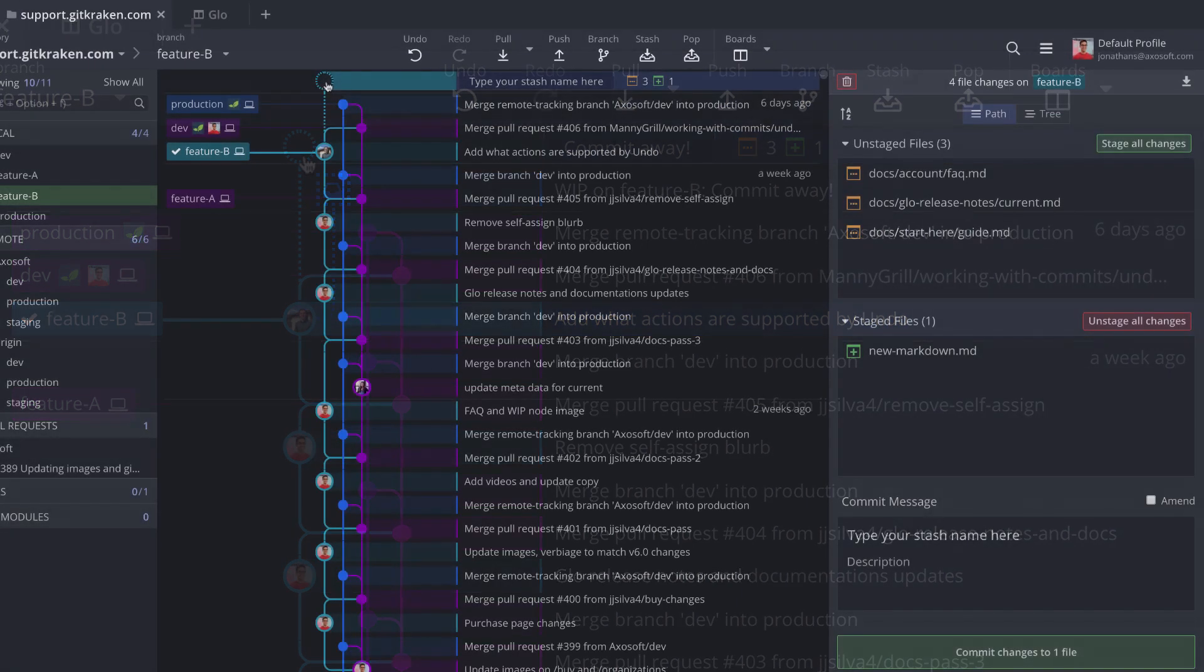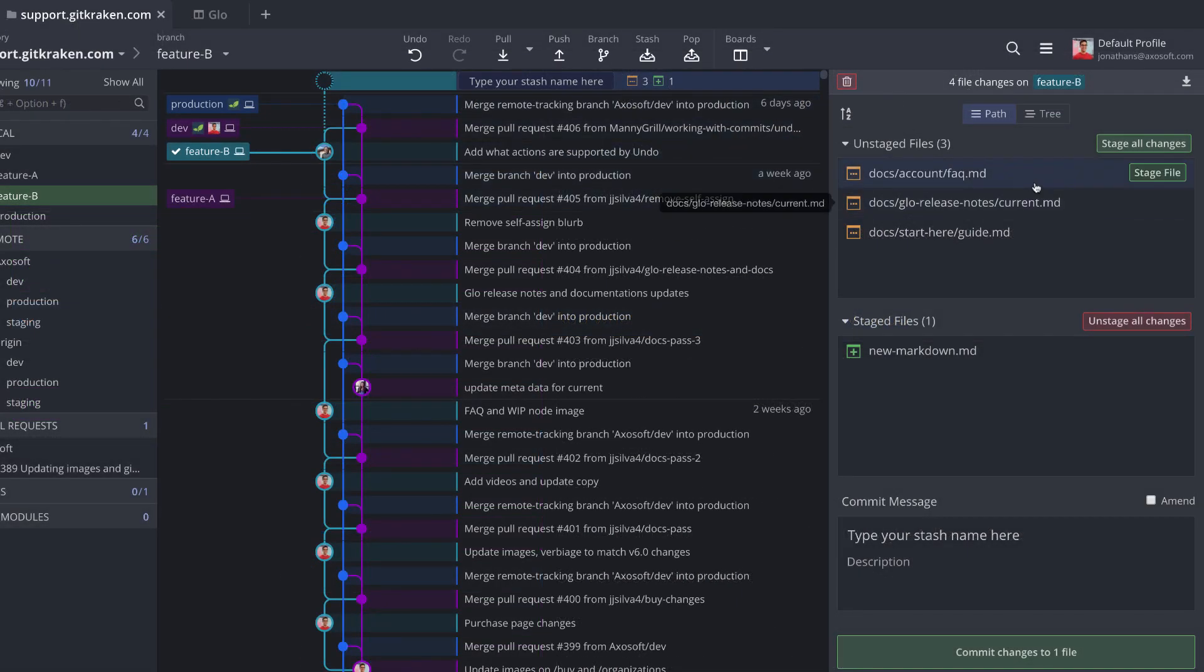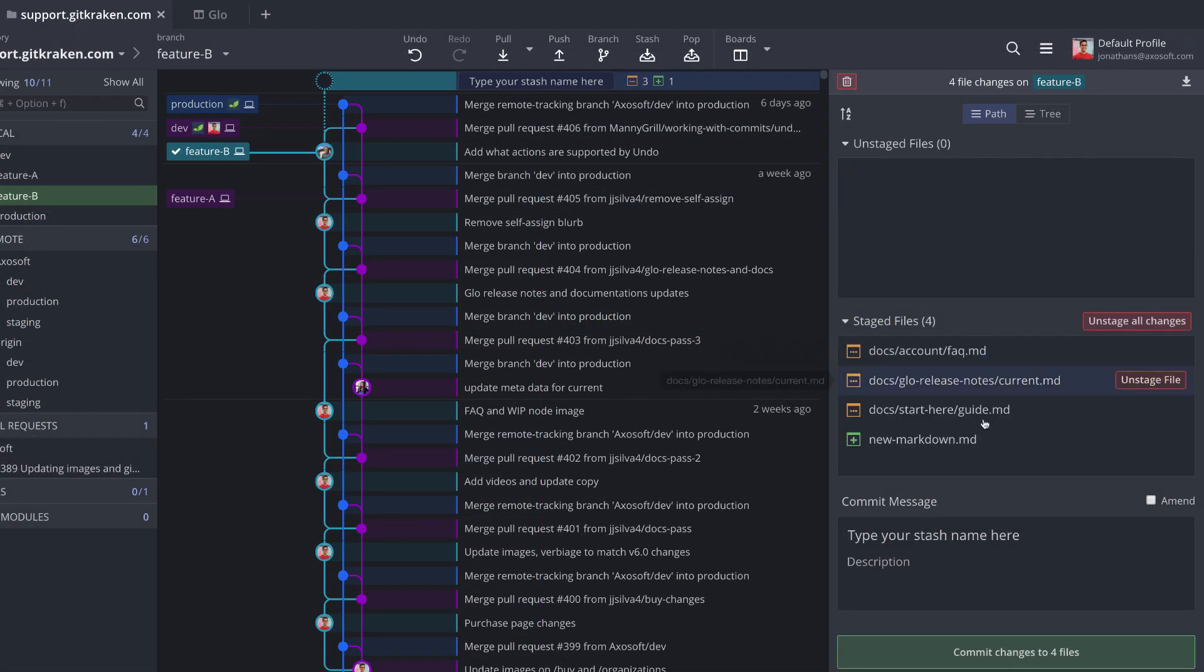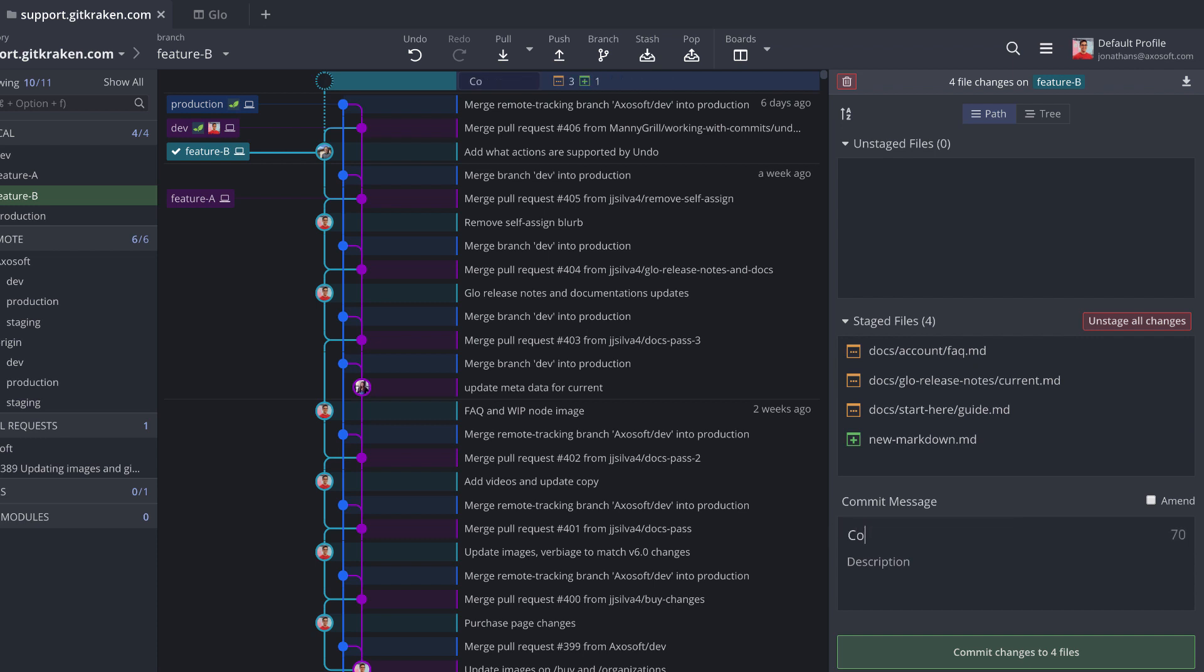Whether you pop or apply, now the changes that I made on the incorrect branch are applied to the correct branch, which saves me the need of having to redo all of those changes again from scratch.